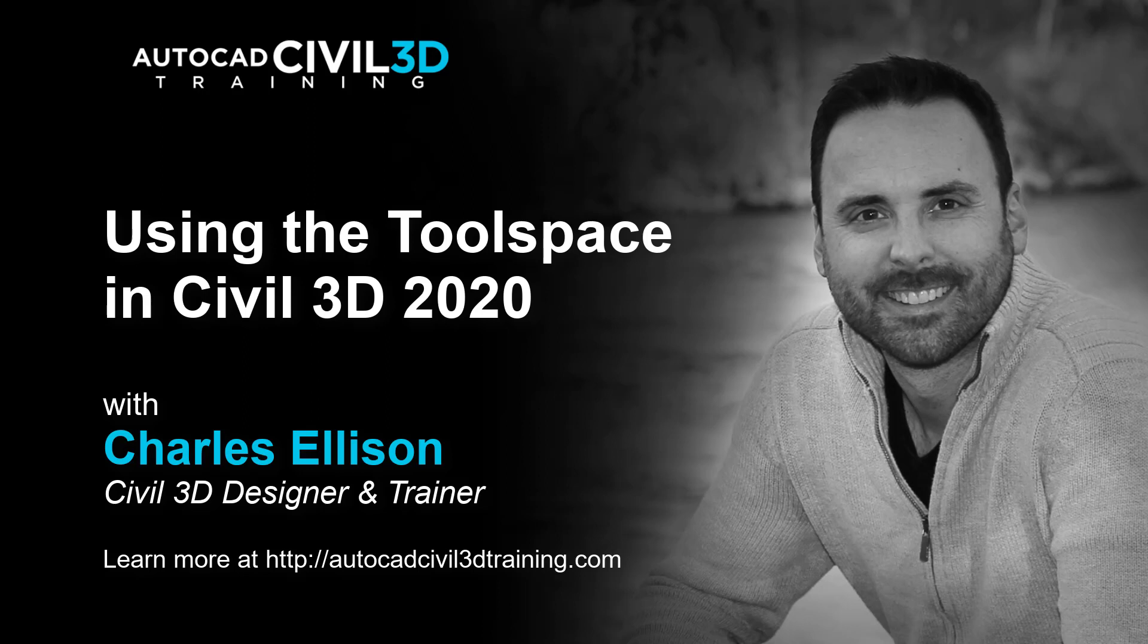Hi, I'm Charles Ellison, Civil 3D Designer and Trainer at AutoCADCivil3DTraining.com. Today, we'll be using the tool space in Civil 3D 2020.